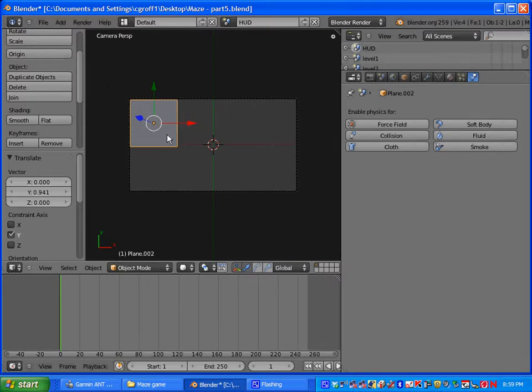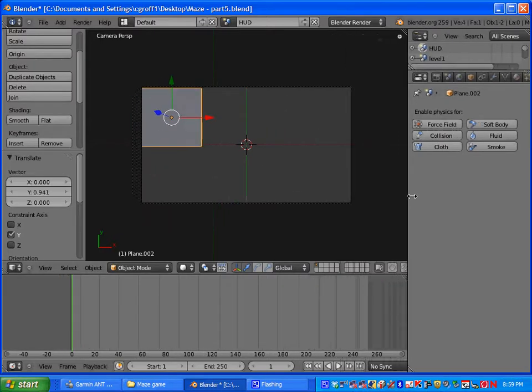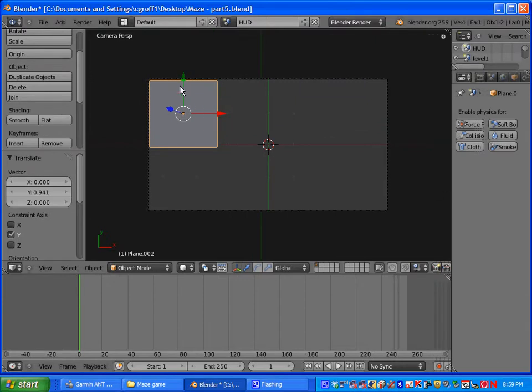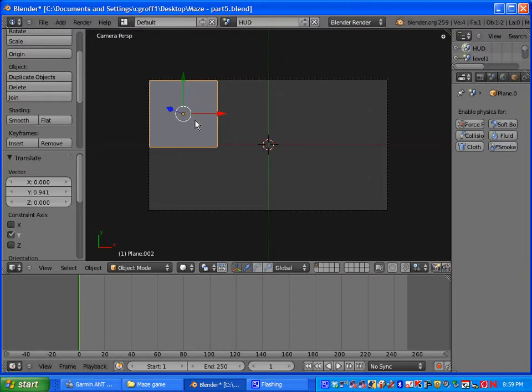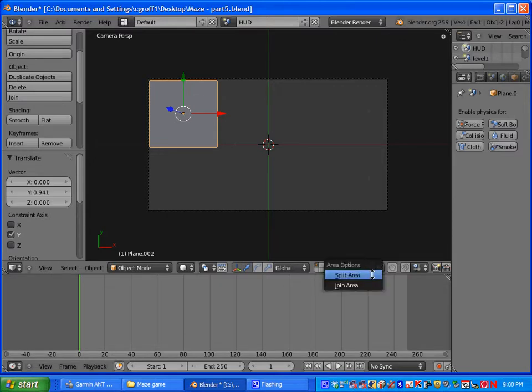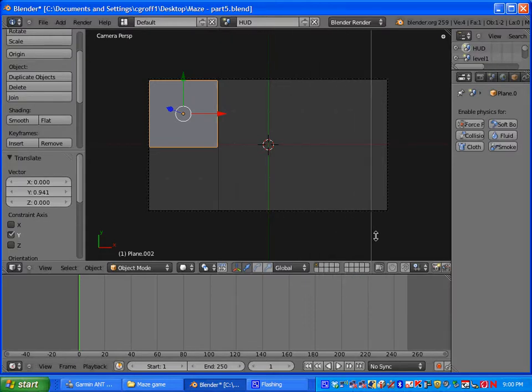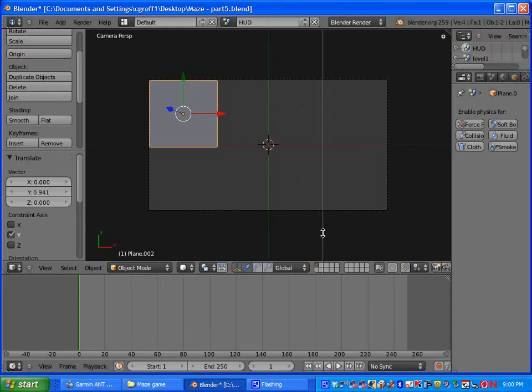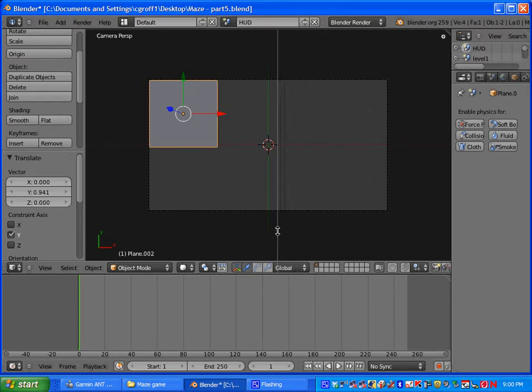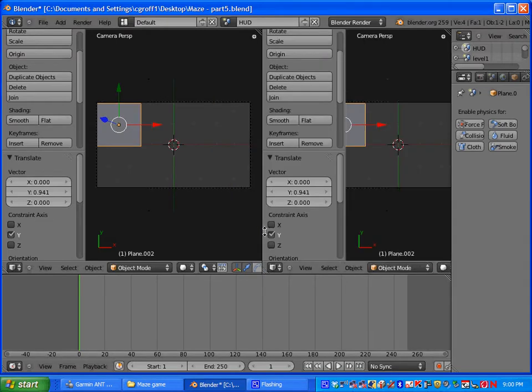And our next move is we are going to be UV texturing the plane so we can get the number set on it. So down here you want to hover until you get a double arrow and then right click with your mouse. And when the area options come up click on split area. And then that will give you this white line that I am dragging with my mouse. You want to just left click and we are going to break it up into two areas.